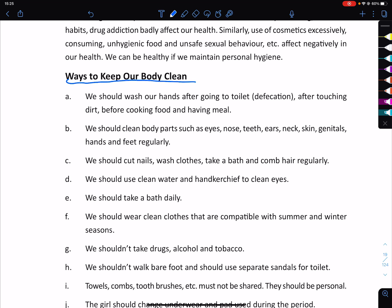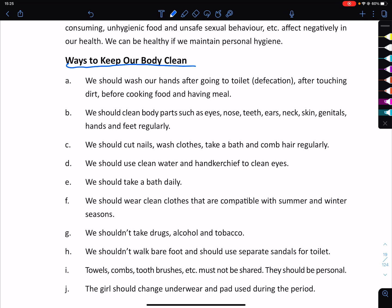We should wear clean clothes that are compatible with the summer and winter season.